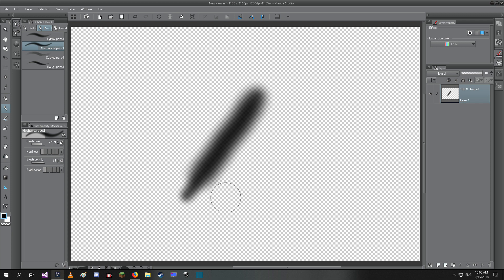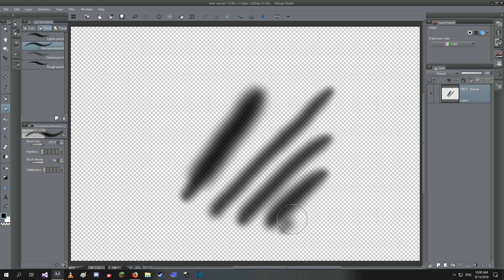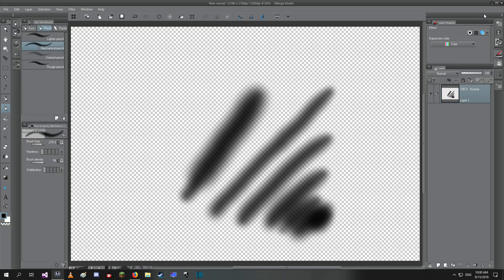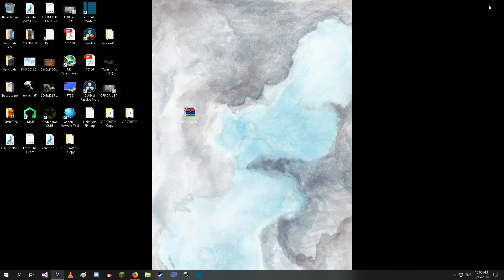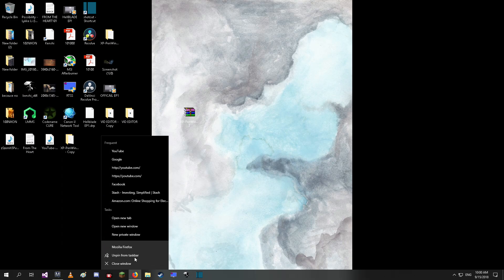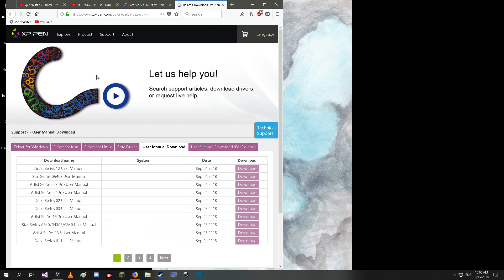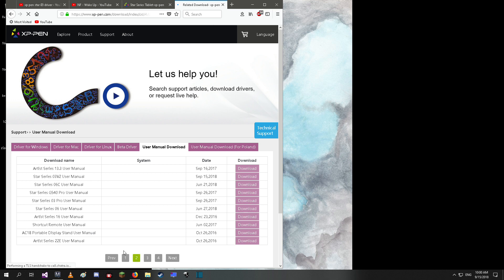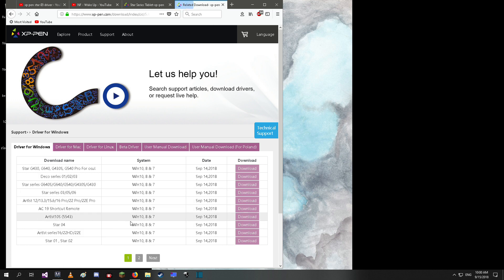I reinstalled and uninstalled the drivers many times and nothing was working. The device I have is Star Series 03, it's not a Pro though. Here's what I did first: